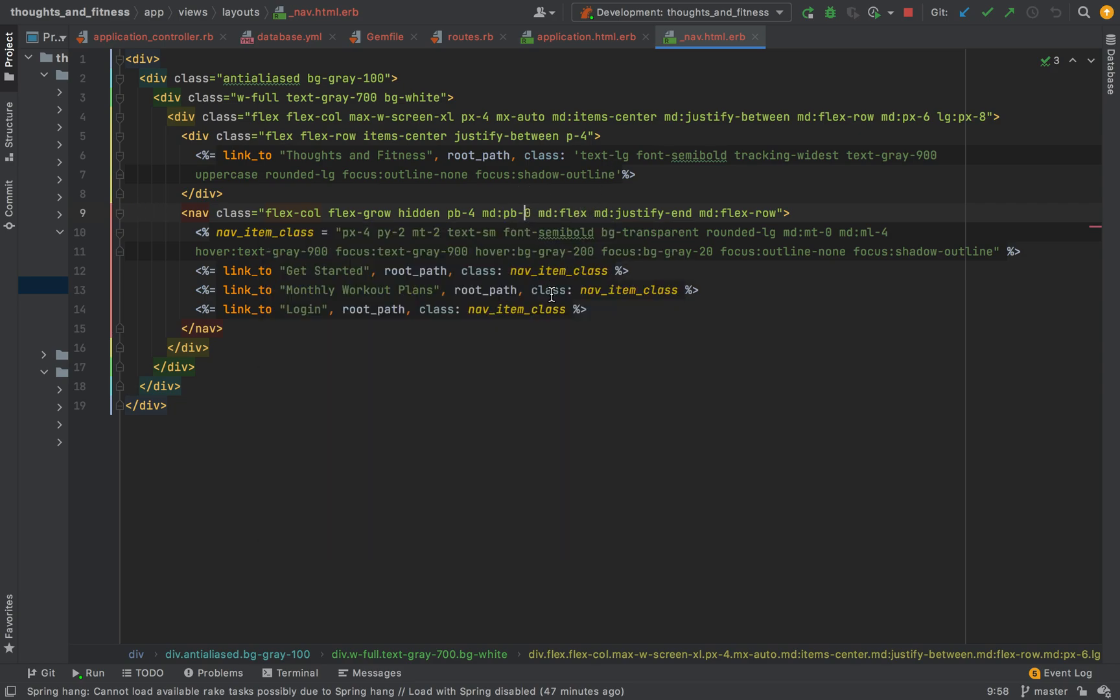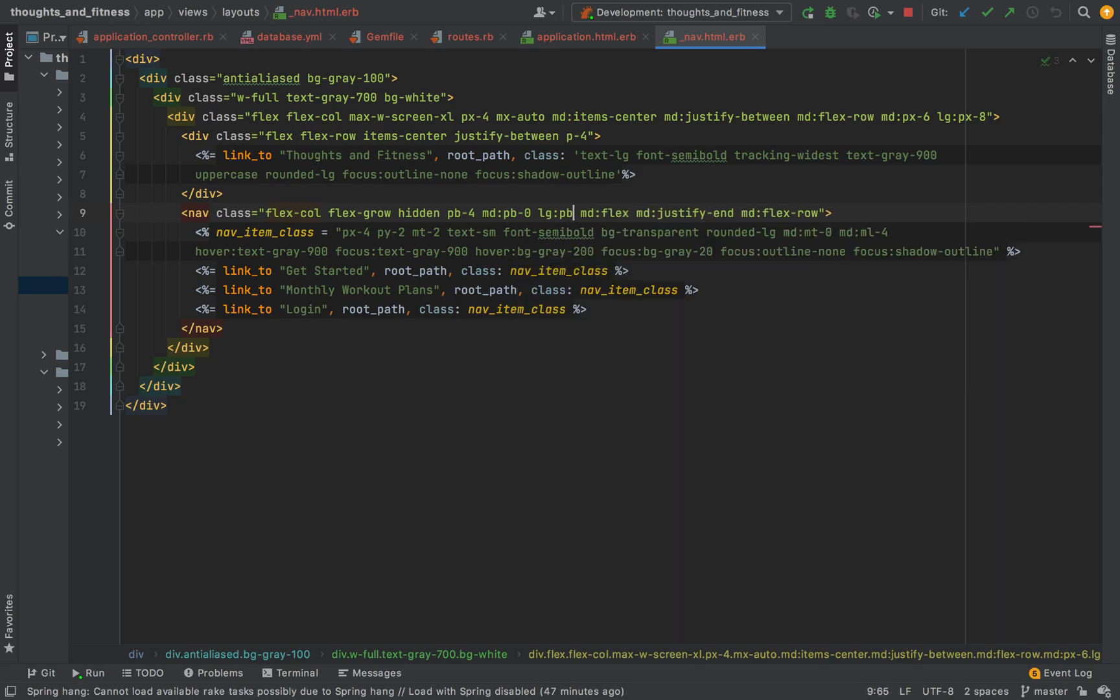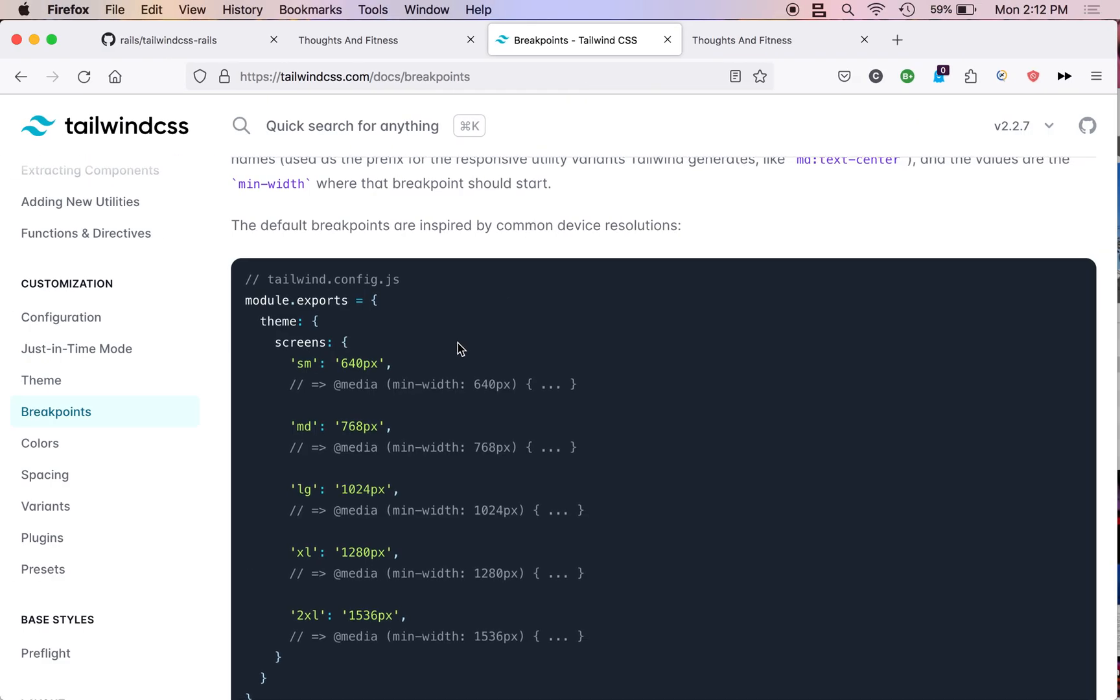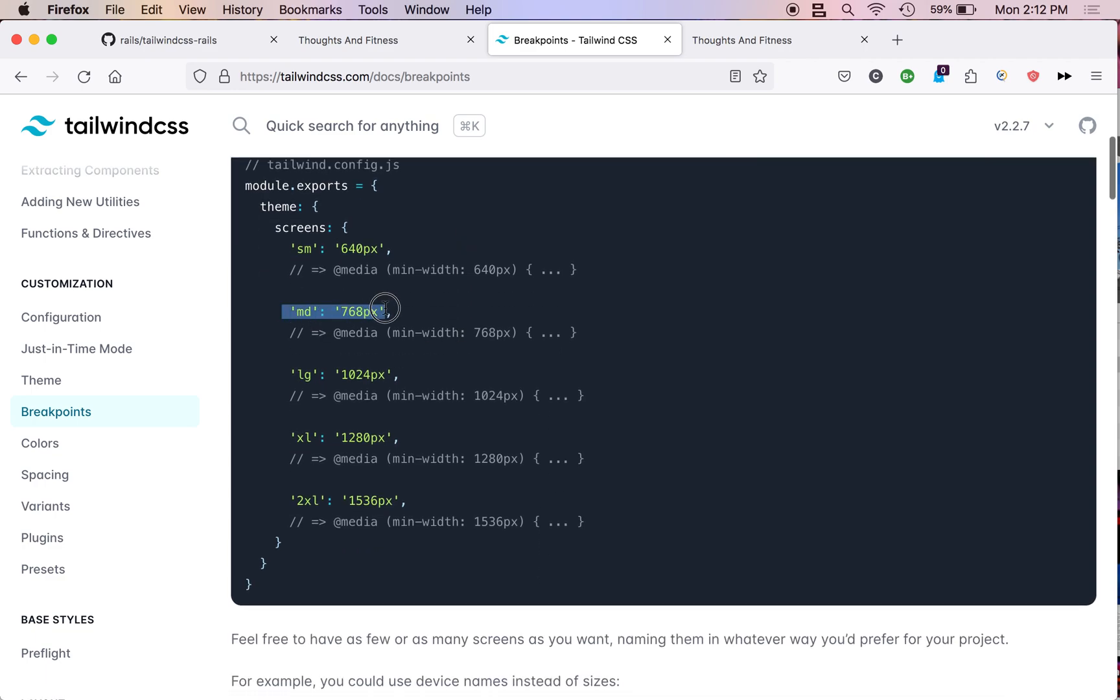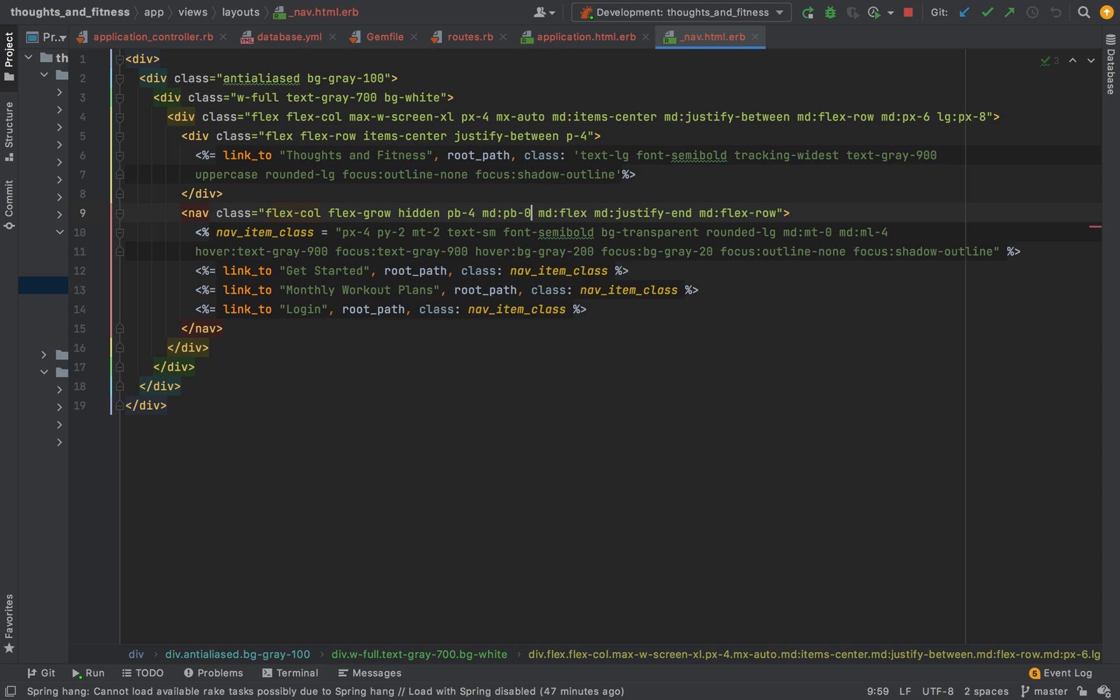So, if I did at LG PB1, it would be between these two breakpoints. So, right now, I have MD PB0 and LG PB1. That means between 768 and 1024, there's a bottom padding of zero. But, at the LG breakpoint and up, it has a padding of one. So, when you apply a breakpoint, if there's no other breakpoints applied, it is from that breakpoint up. From that size of screen up that that class gets applied. Unless you apply another class at a higher breakpoint. Then it is from there on up. So, I kind of confused myself. I hope that makes sense. On to the next thing.